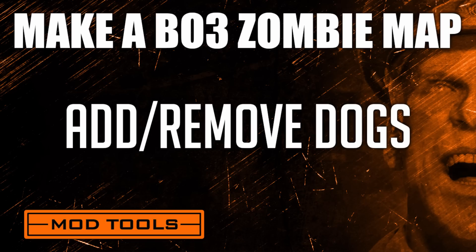Hello, my name is Cory from viamods.com and in this video I'll be showing you how to add or remove the dogs, that way you can get past round 5, whichever method you choose.